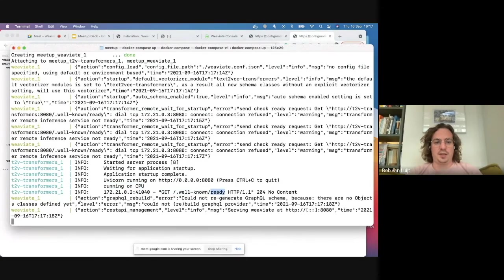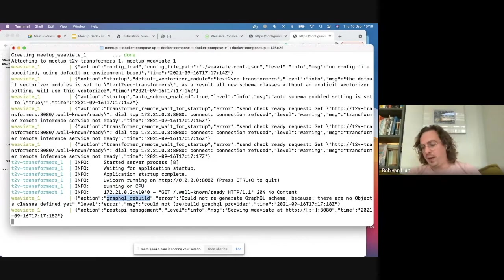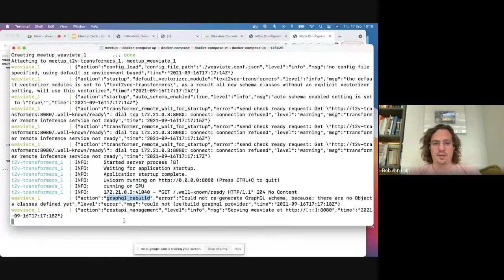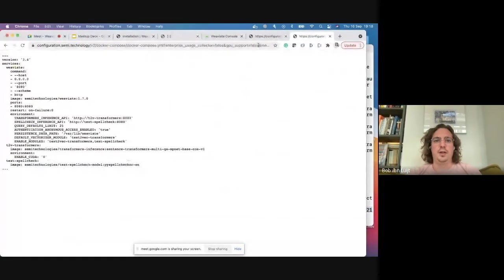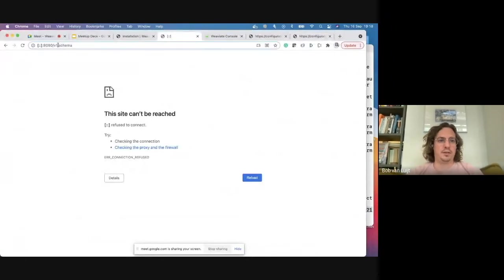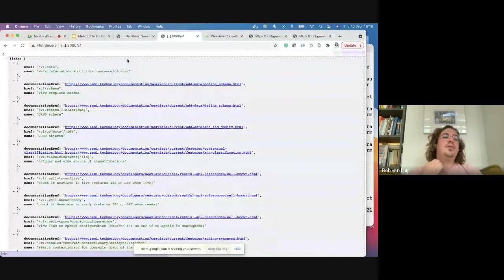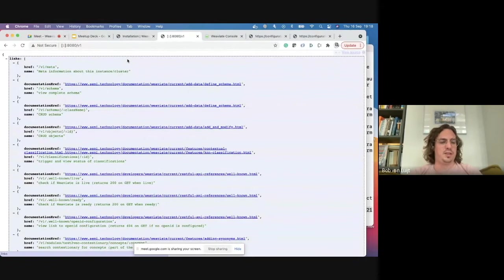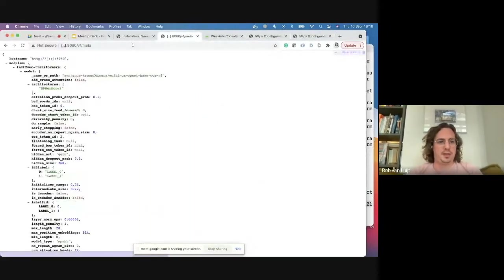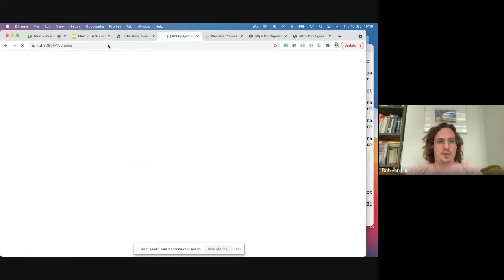Once the transformer module is ready, Weaviate says it could not rebuild the GraphQL schema — which is correct because it's an empty instance. Then it says it's ready, serving Weaviate at port 8080 on localhost. You can verify by going to localhost, and from the API you can look at the meta endpoint for basic information and the schema endpoint.